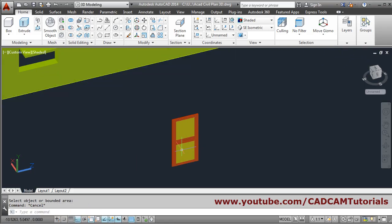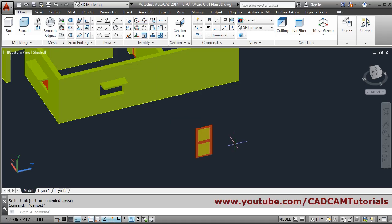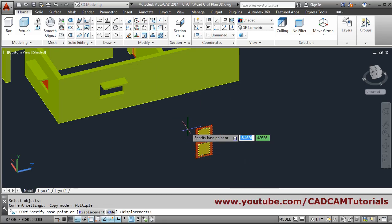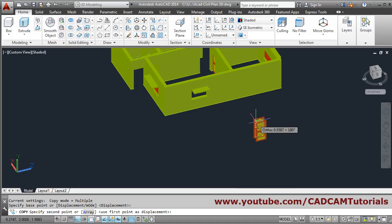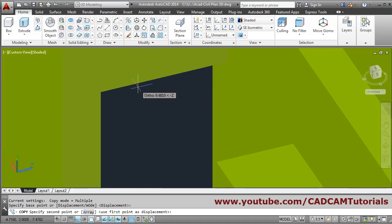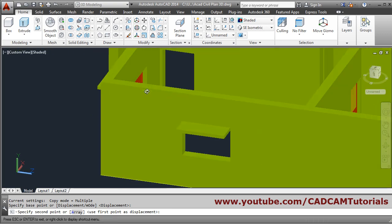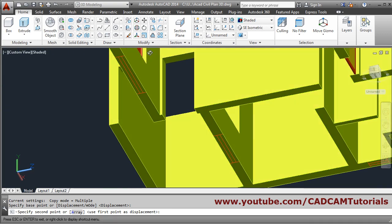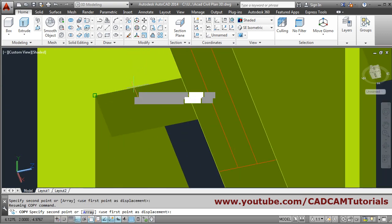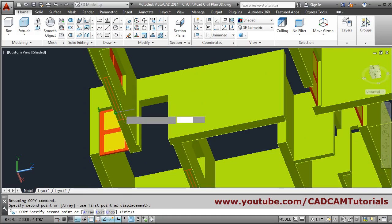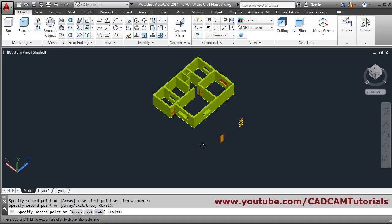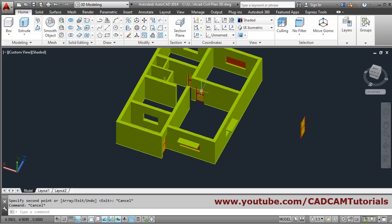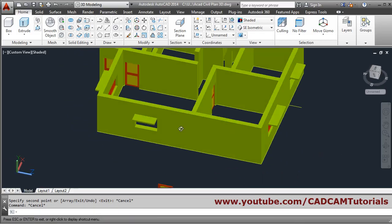So I can move or copy it. Use copy, select the object, press enter, take the midpoint, and place it. Orbit and view from the bottom, zoom, and place it there. Same will be here also — the other direction doors are also created.